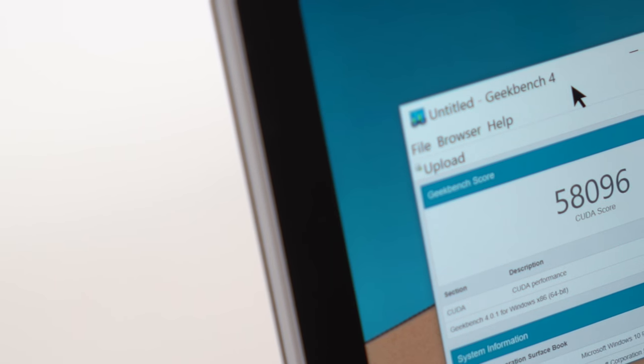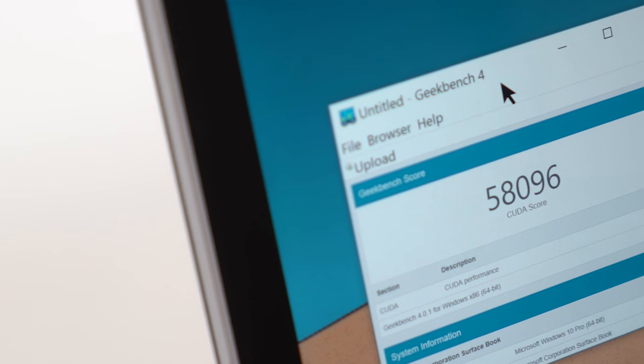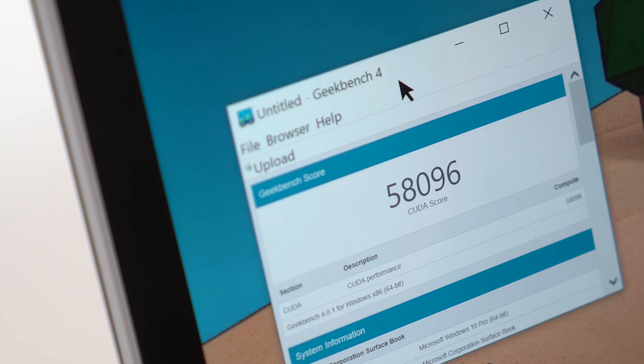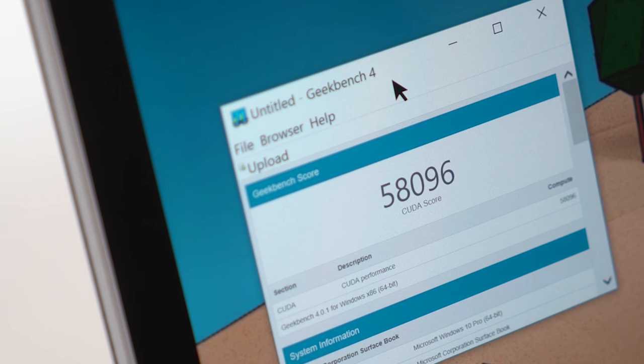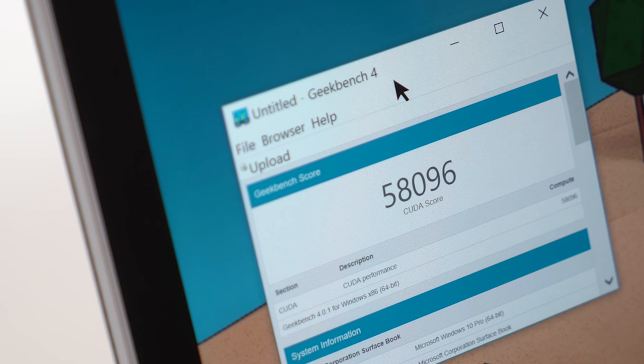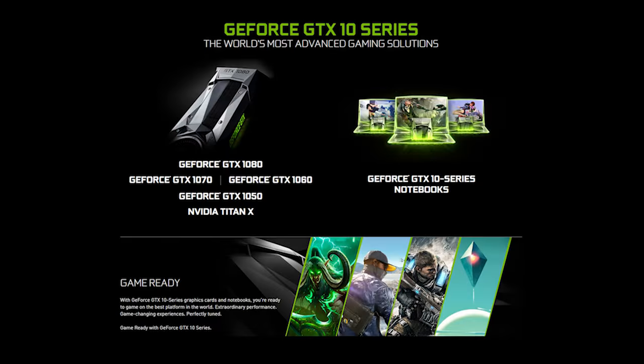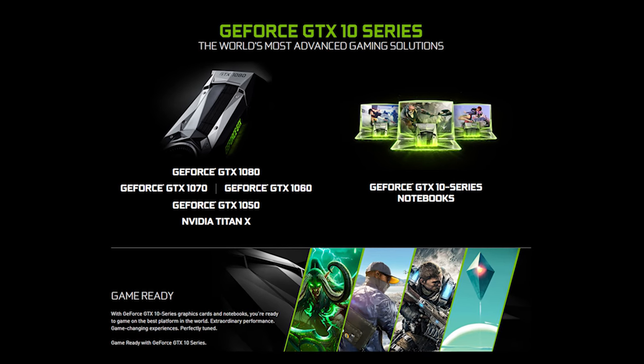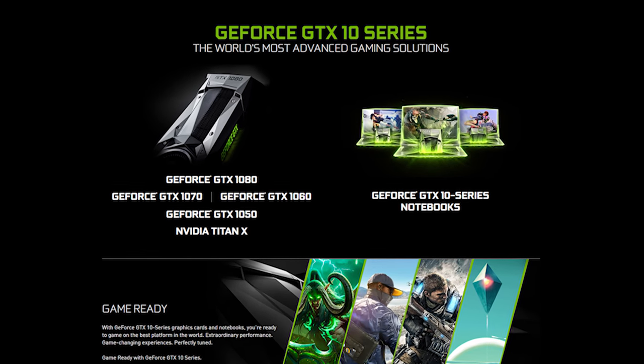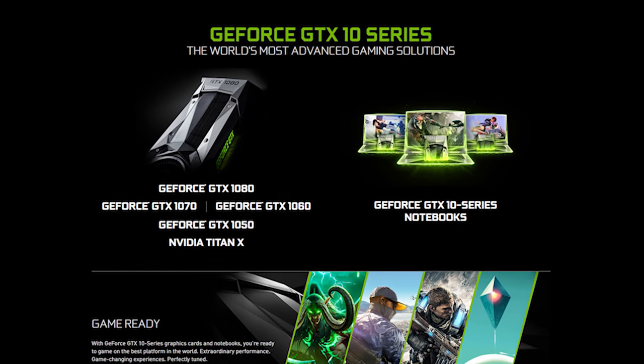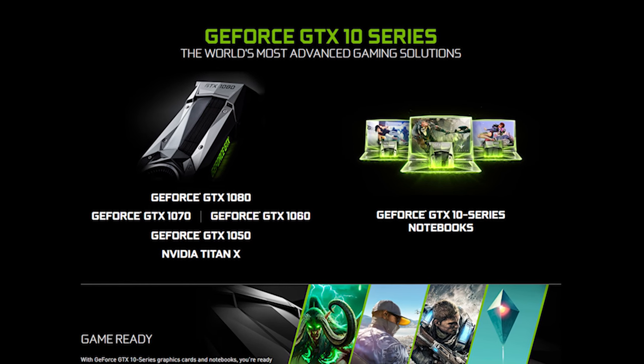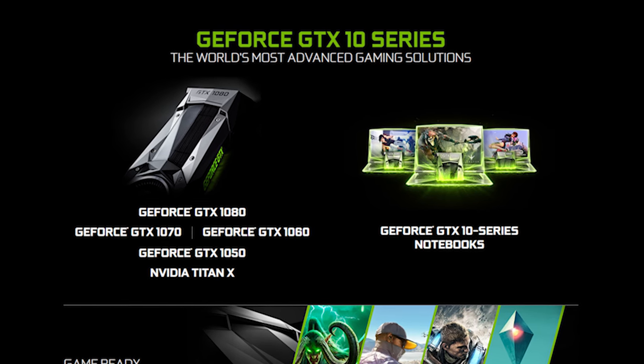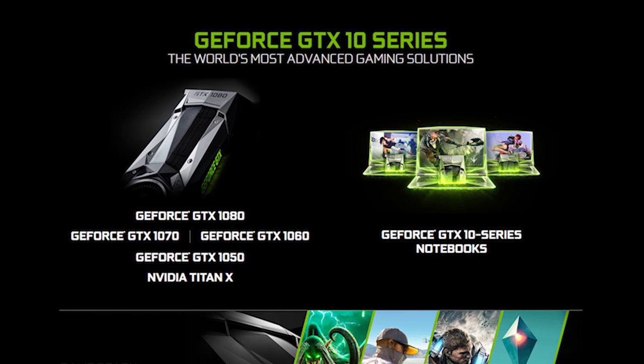The 965M is a solid performer, but it is also based on the older Maxwell microarchitecture announced two years ago. It also pales in performance compared to the new NVIDIA Pascal microarchitecture found in the GTX 10X series gaming laptops. That's important to keep in mind.